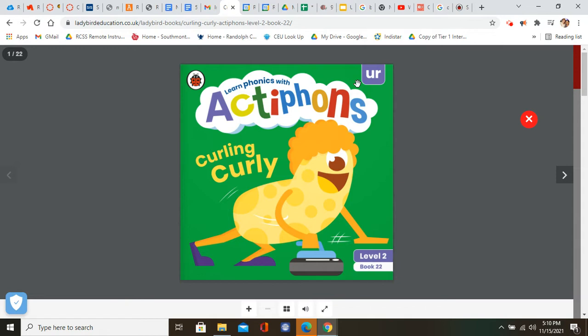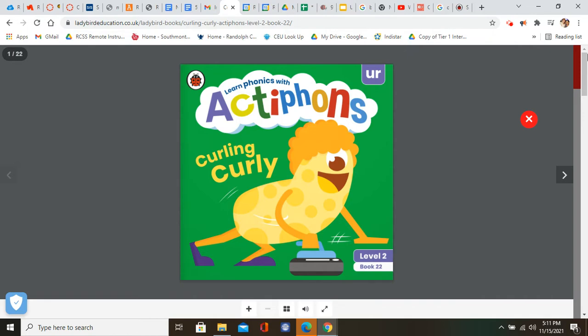So as we're reading this book, I want you to listen very carefully because not only are we going to learn about the sport of curling, we're also going to be listening for some sounds. As we're listening, I want you listening for that er sound like in curl, curling, curly. So as we're reading, listen for those words that have that er sound. All right boys and girls, let's read about curling curly.